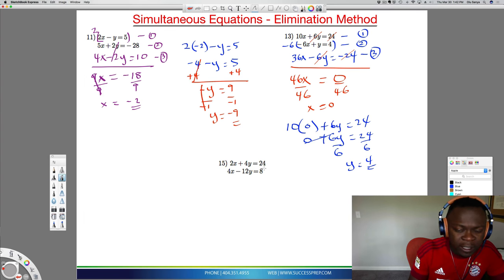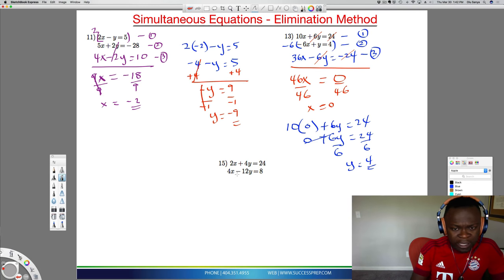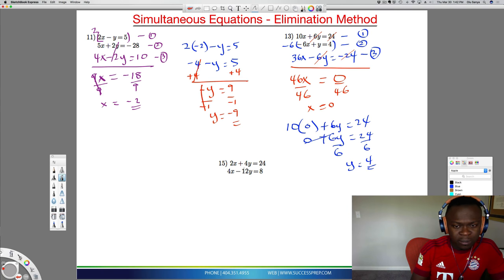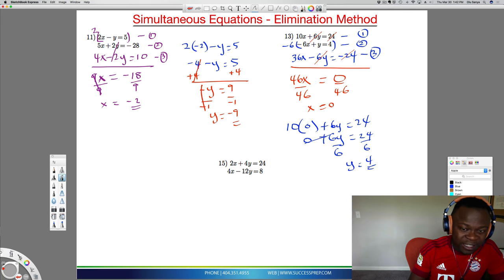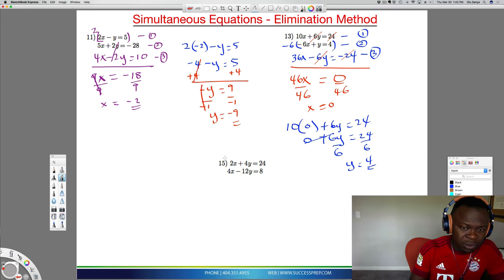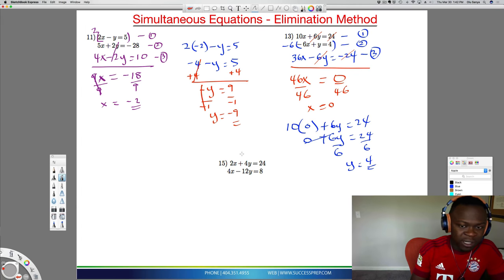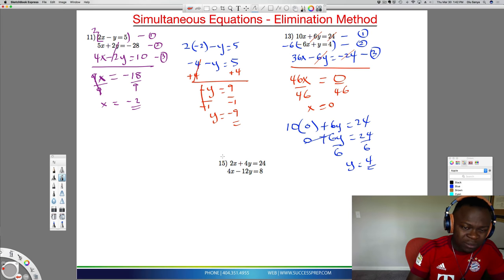Now let's do the last one, problem 15. Again, analyze what you have and decide which variable is easier to eliminate. This one gives us several options. I like eliminating the y — for the top equation, I just need to multiply by 3 to produce 12y, and there's already a negative 12y in the bottom, so they'd cancel. You could also eliminate x by multiplying the top by minus 2 to get negative 4x, which combines with the 4x below. Either works, but I'll go with the y since the plus and minus signs are already set up and I don't need to multiply by a negative.